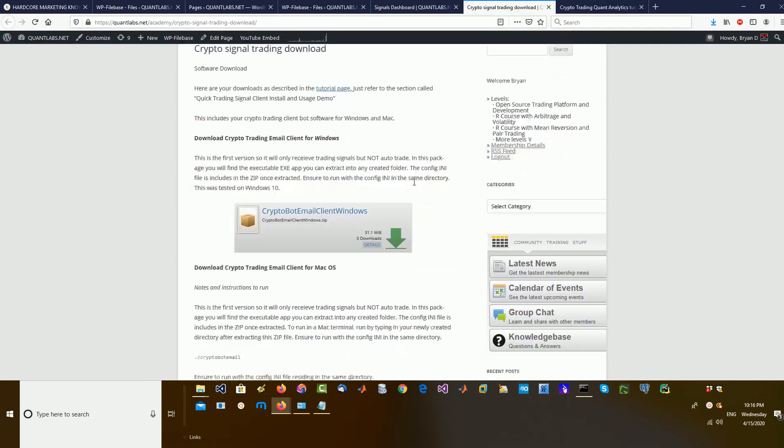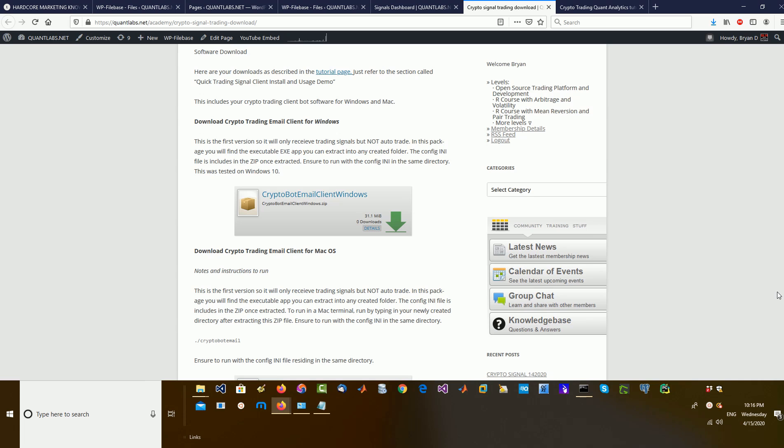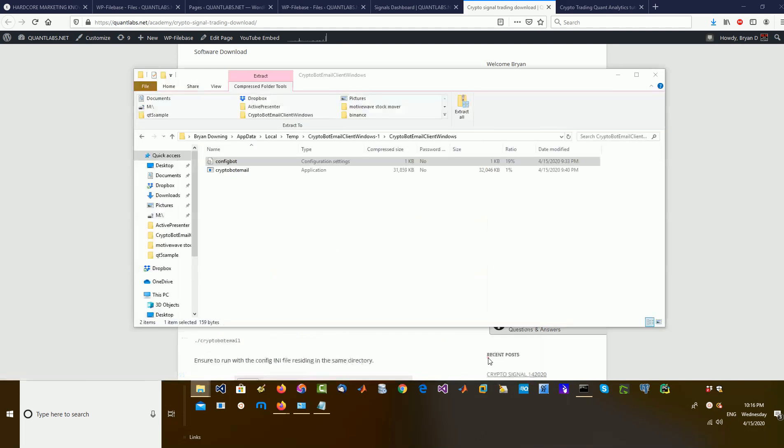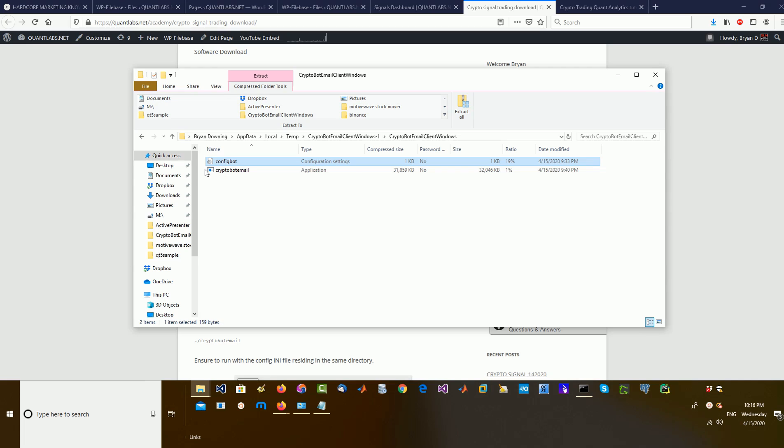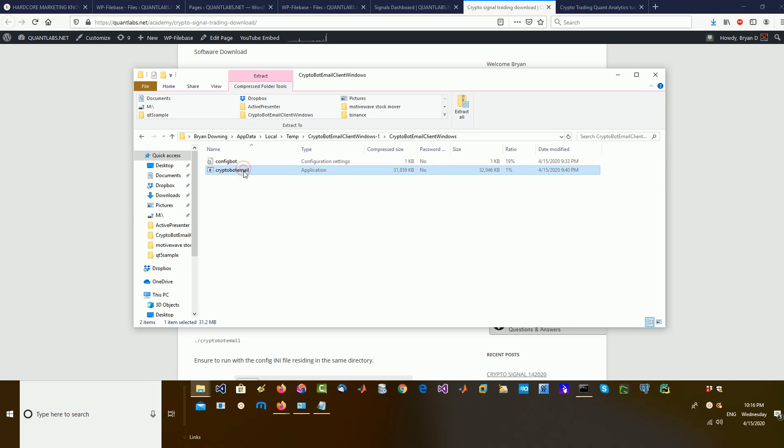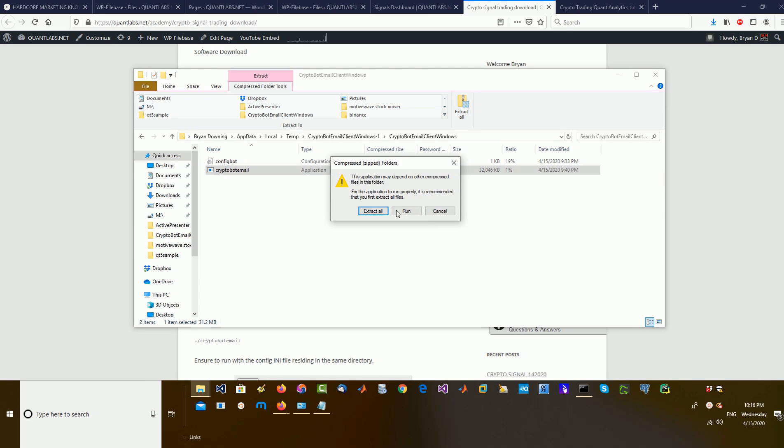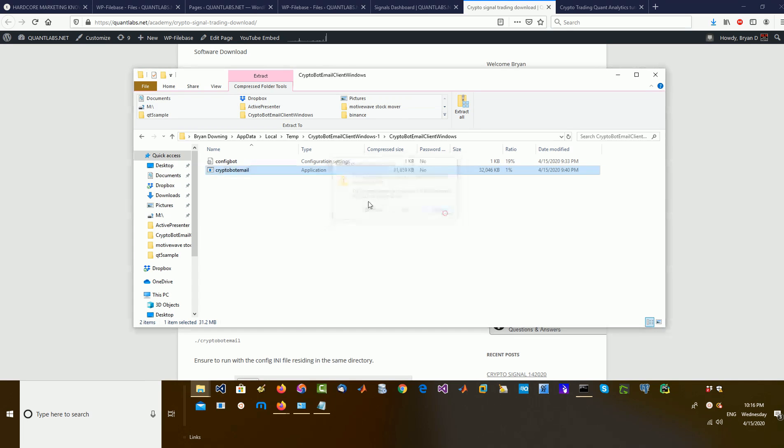And then, all you've got to do, as I said, is kind of understand that, and understand that the ConfigureBot, it's an INI file. And here's the executable. So, they both have to be in the same folder or directory. Just double-click on the application, or the exe, called CryptoBot Email.